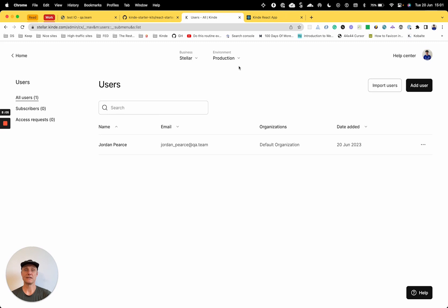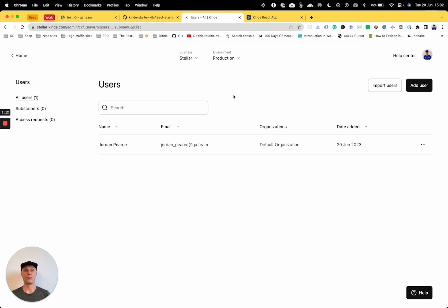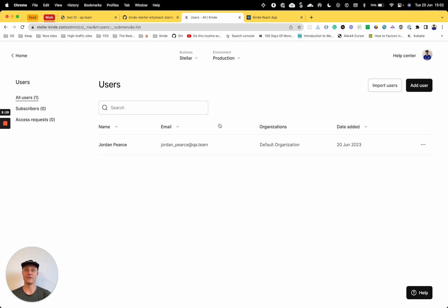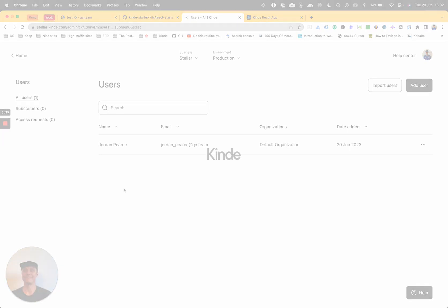So you can see how easy that was just to get a React app, the shell of an app, up and running with authentication set up already just by changing an env file and a few settings in the Kinde app. All that can be done in a matter of minutes. So yeah, super seamless and hope you found that useful and I will see you for the next one. Okay, cheers. See ya.